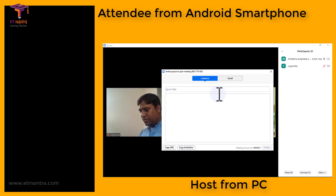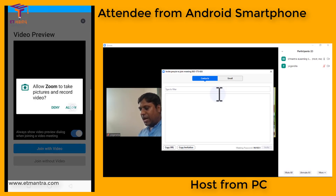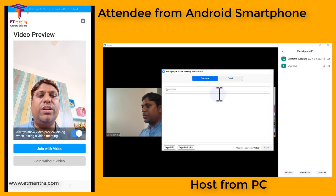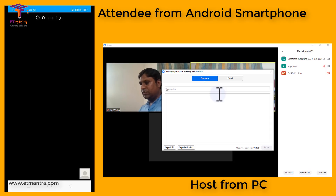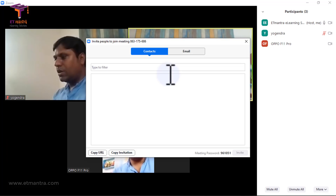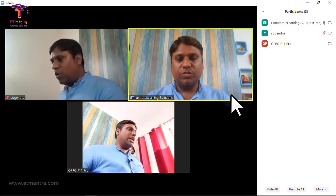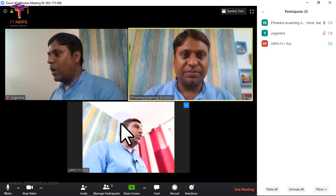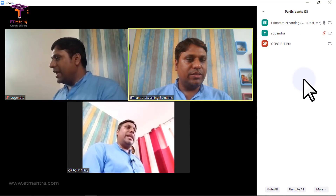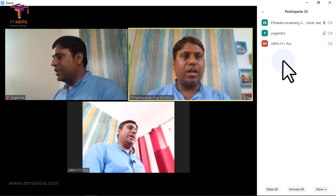The meeting password will be asked — type it and click OK. It will ask to switch on the camera; I'll allow it. You can choose to join with or without video. Once this third person joins, you can see their video as well. Now I'm connected with three different devices — this one is the host and the other two are clients. The name typed by each person in Zoom settings appears on screen.